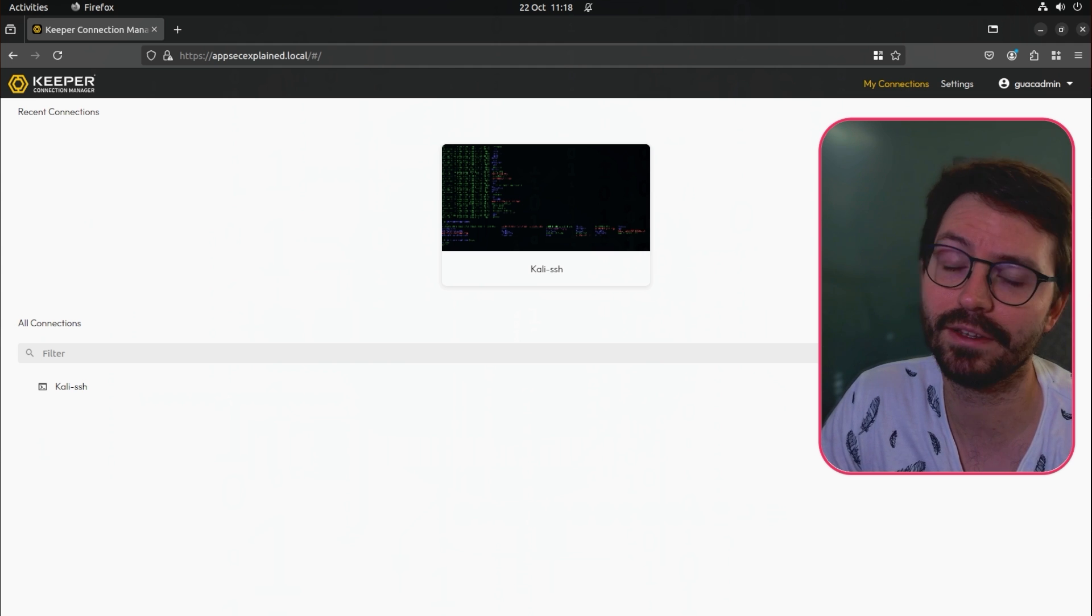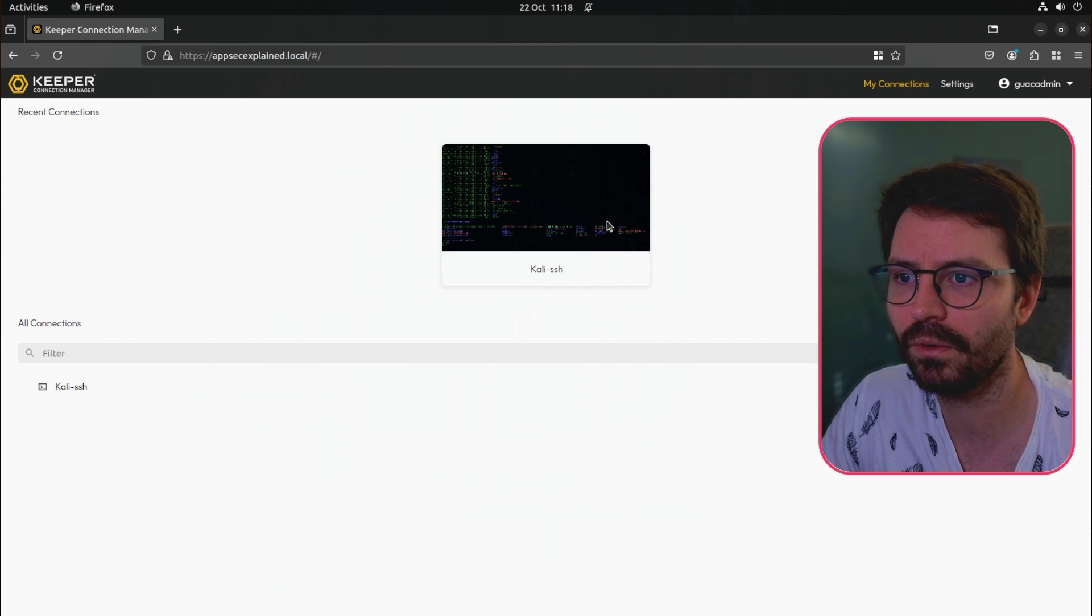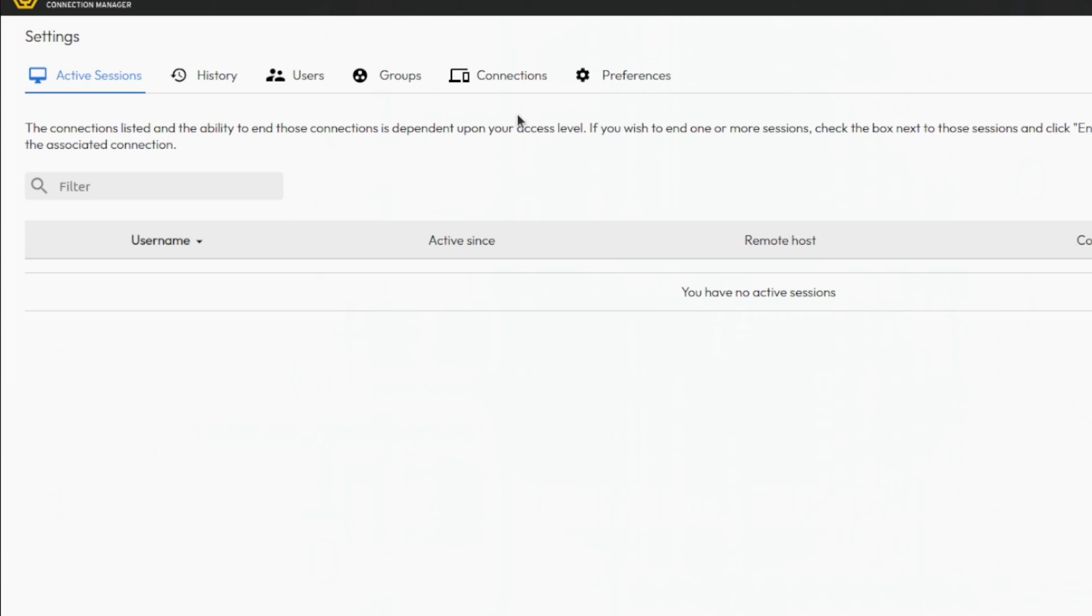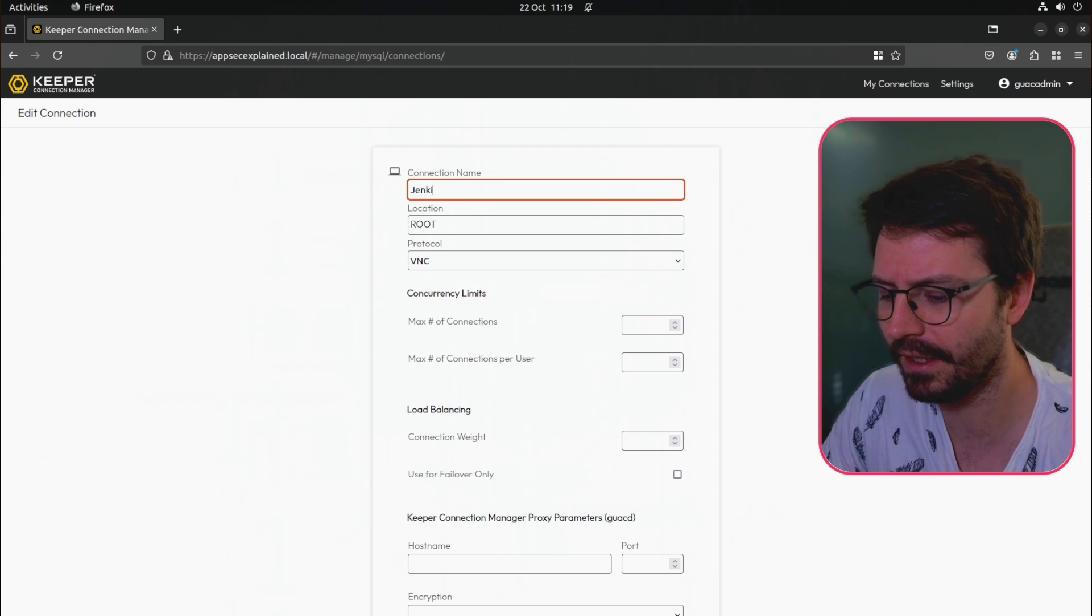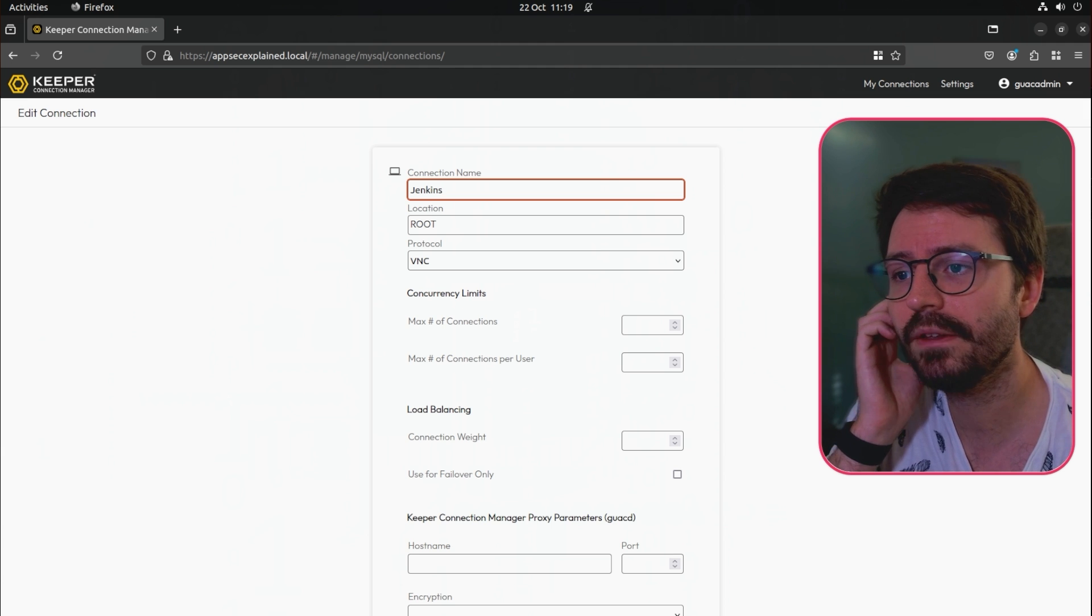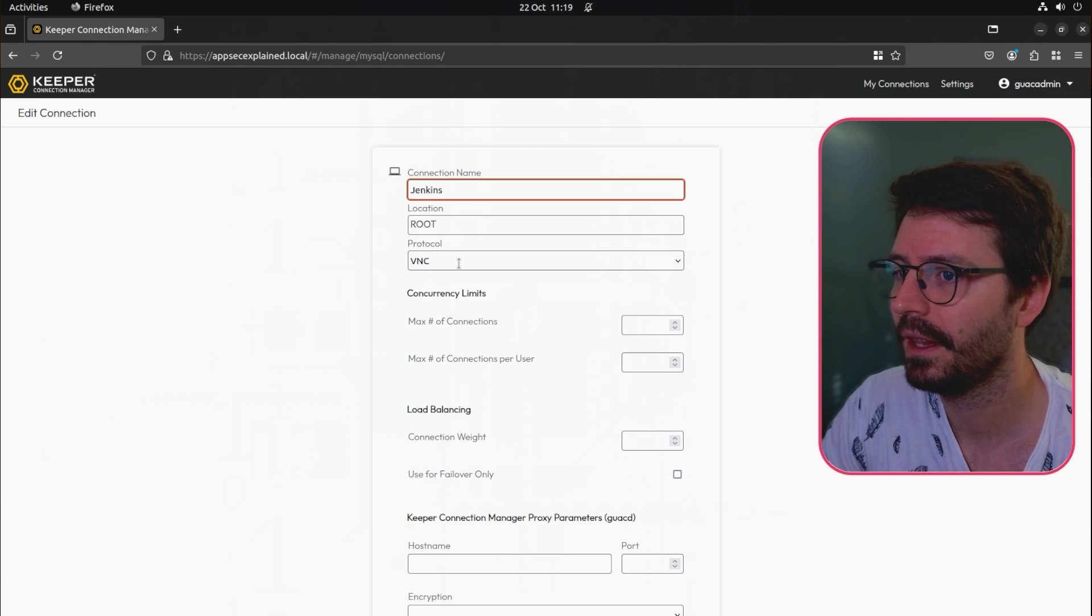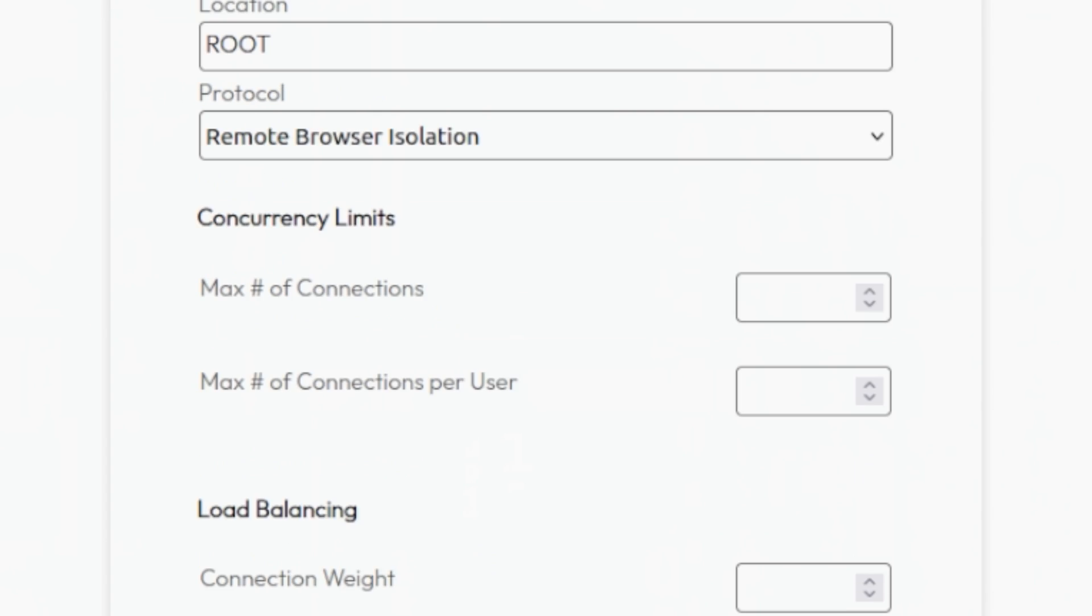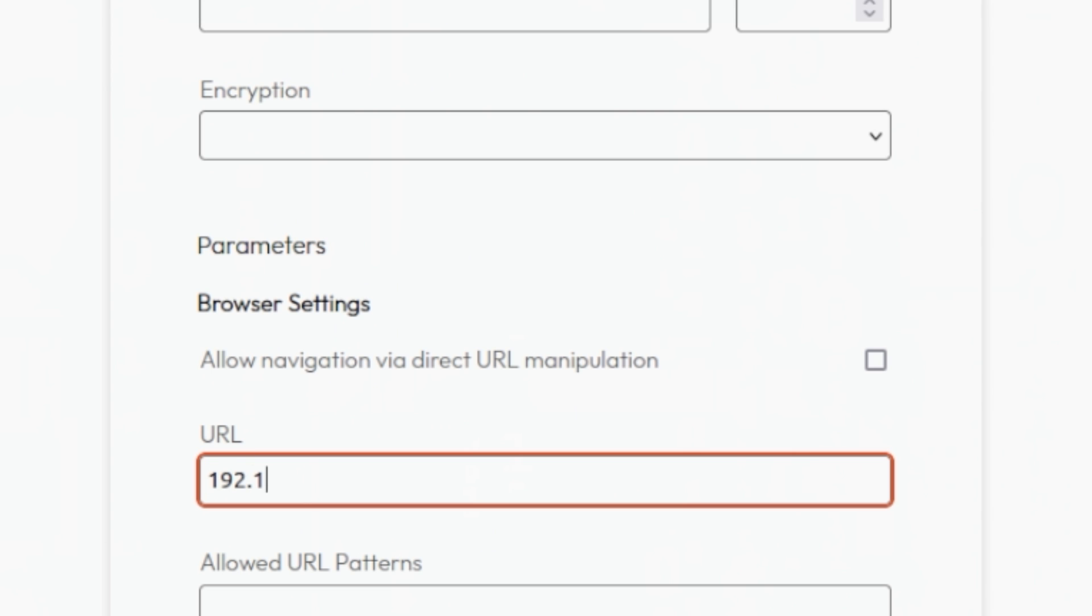Next up we're going to take a look at the remote browser isolation that gives users secure access to web applications by rendering them in an isolated browser. This means that the front-end application code never executes in the context of the user's local device. This helps prevent things like phishing attacks and other web-based threats. It's straightforward to set up and has a lot of great features. It's compatible across Windows, Linux, Mac OS and all major browsers are supported as well - Chrome, Firefox, Edge, Safari. I've set up a Jenkins instance on one of my other machines and we're just going to set up a secure connection to Jenkins. Let's select the remote browser isolation protocol.